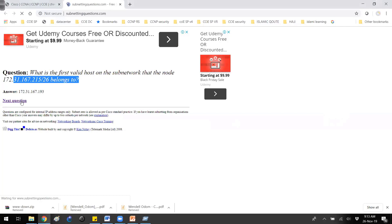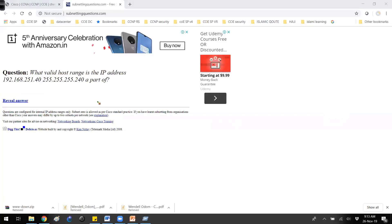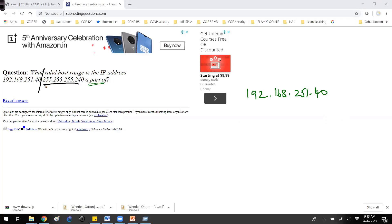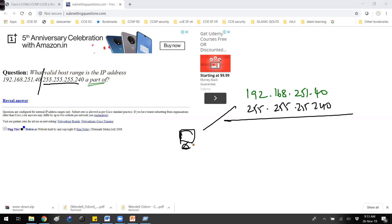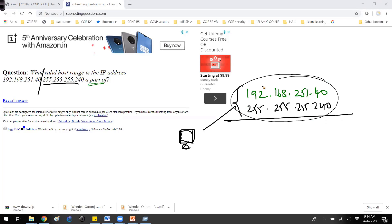If I click on the next question, it asks: what is the valid host range of IP addresses? The IP address given is 192.168.251.40, and the subnet mask given is 255.255.255.240. This is like going to a computer and seeing an IP and subnet mask, then needing to figure out the range of IP addresses in that subnet in order to understand the network.